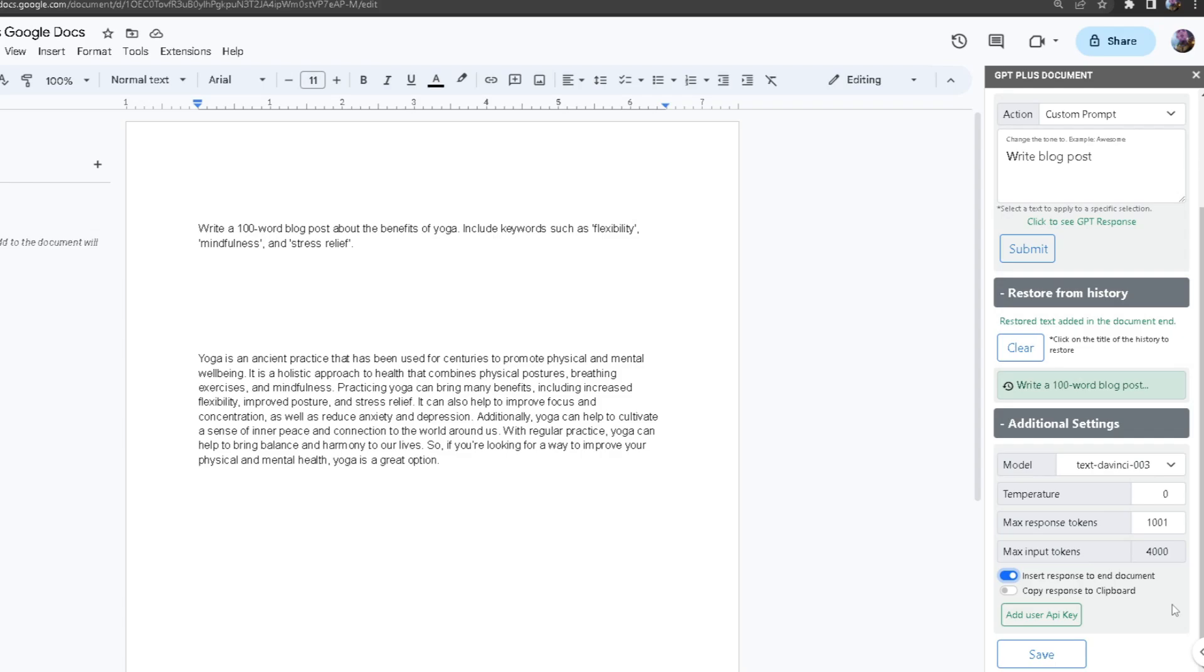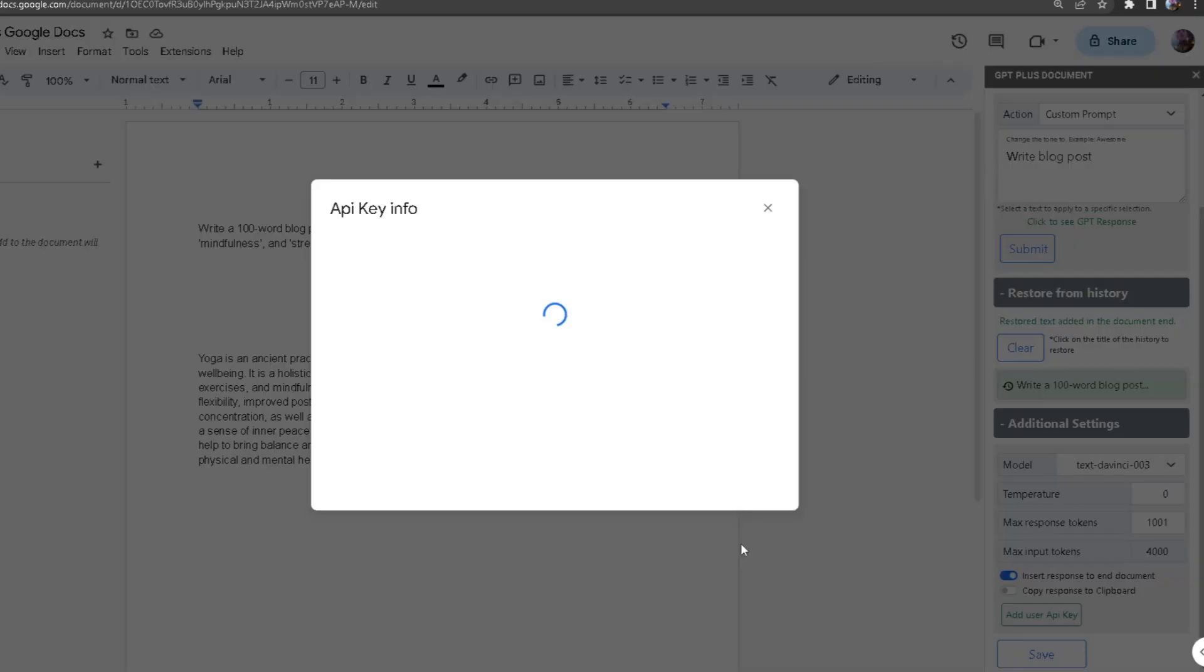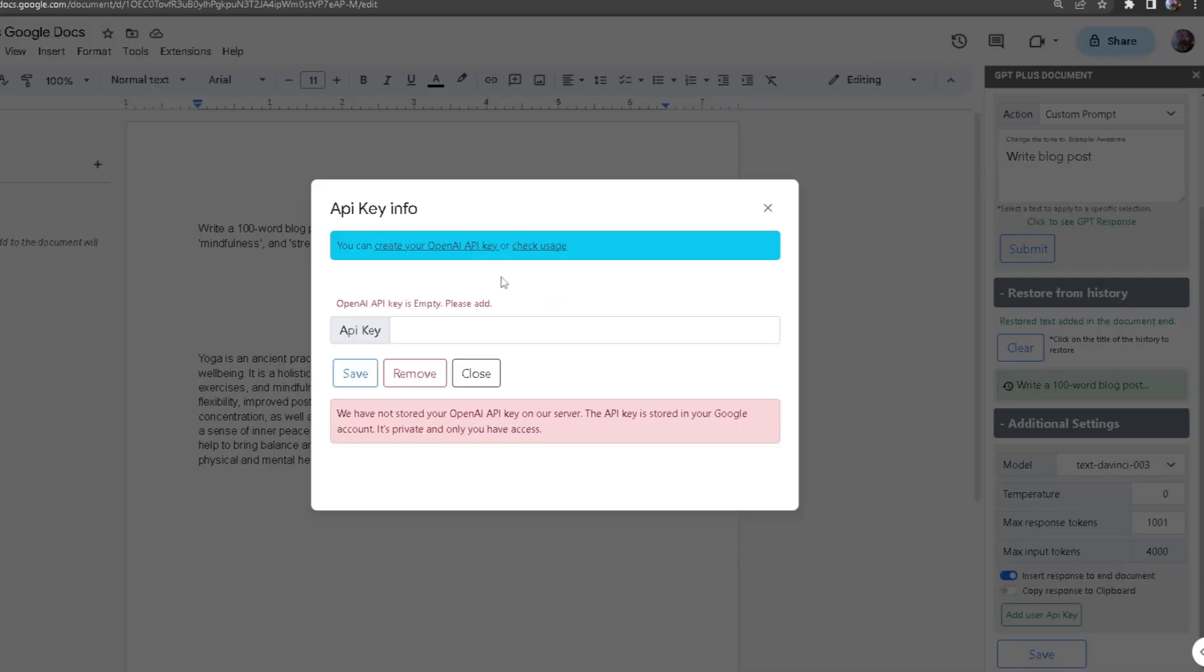The max you can input is 4000. You can also add your own user API key by creating one in OpenAI. If you register for an OpenAI API key, you'll get a lot of tokens for that. Once you have registered for OpenAI, you can get your API key from there and then insert it in here.